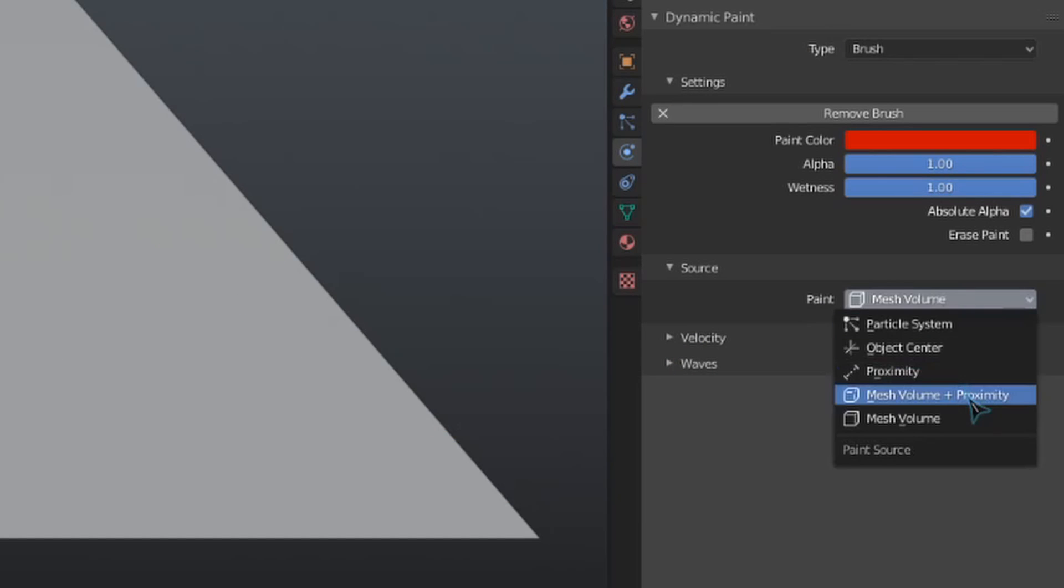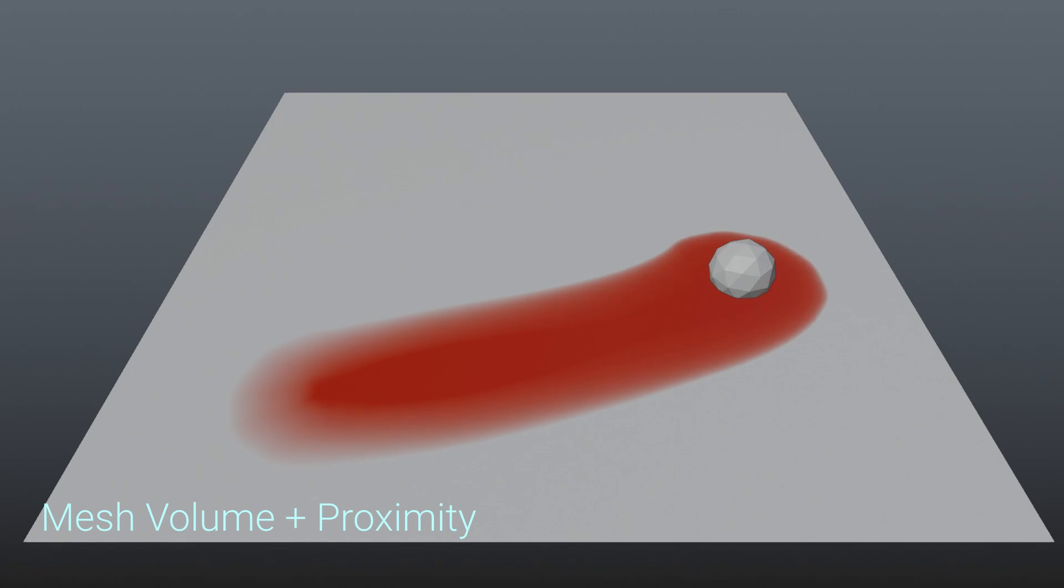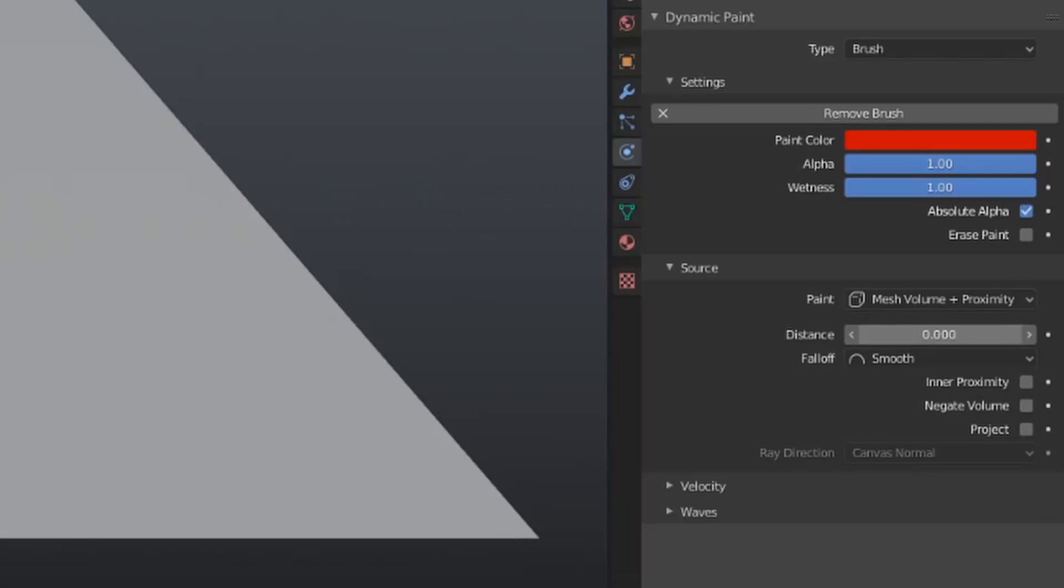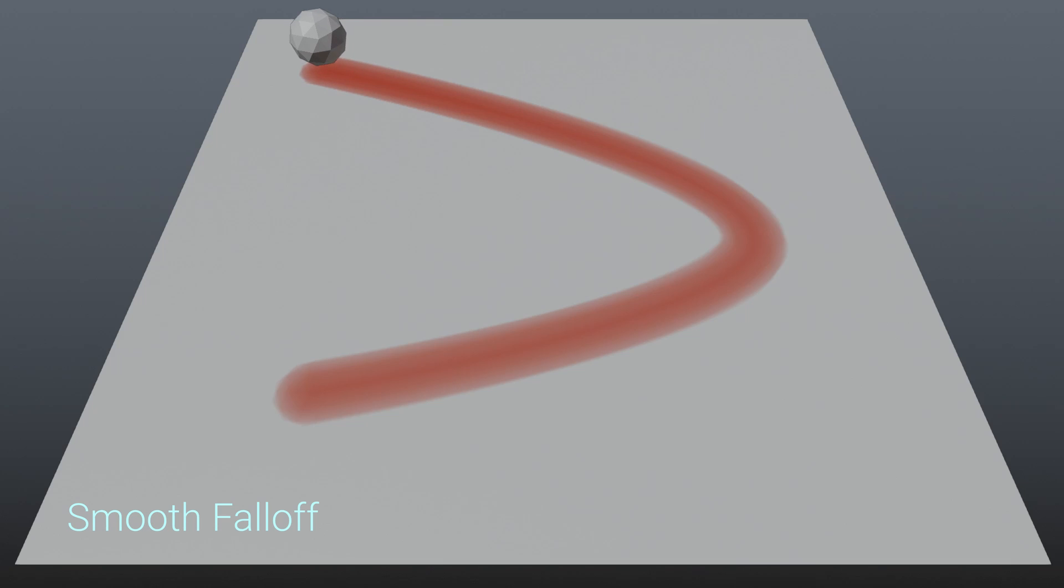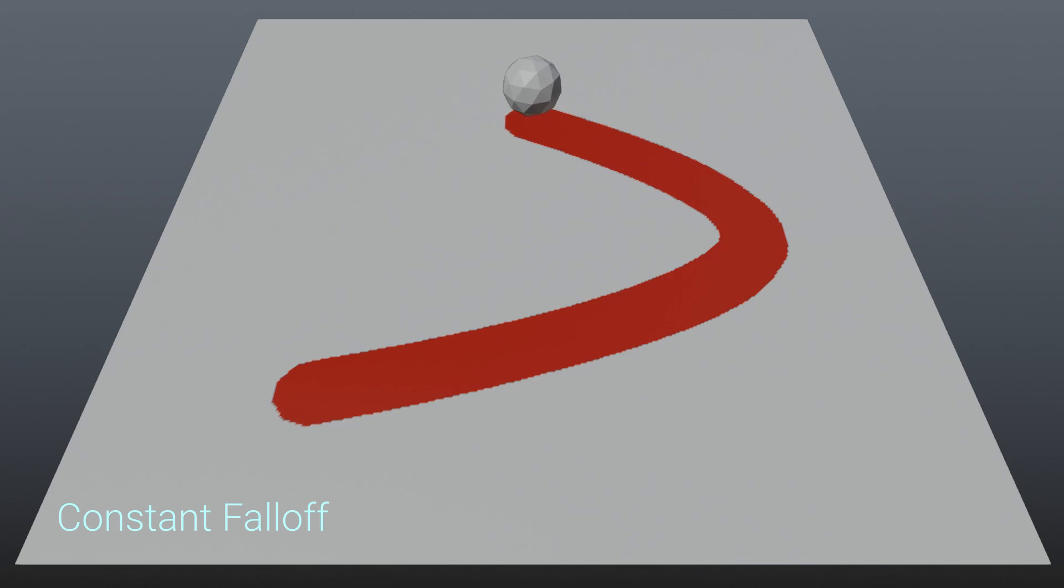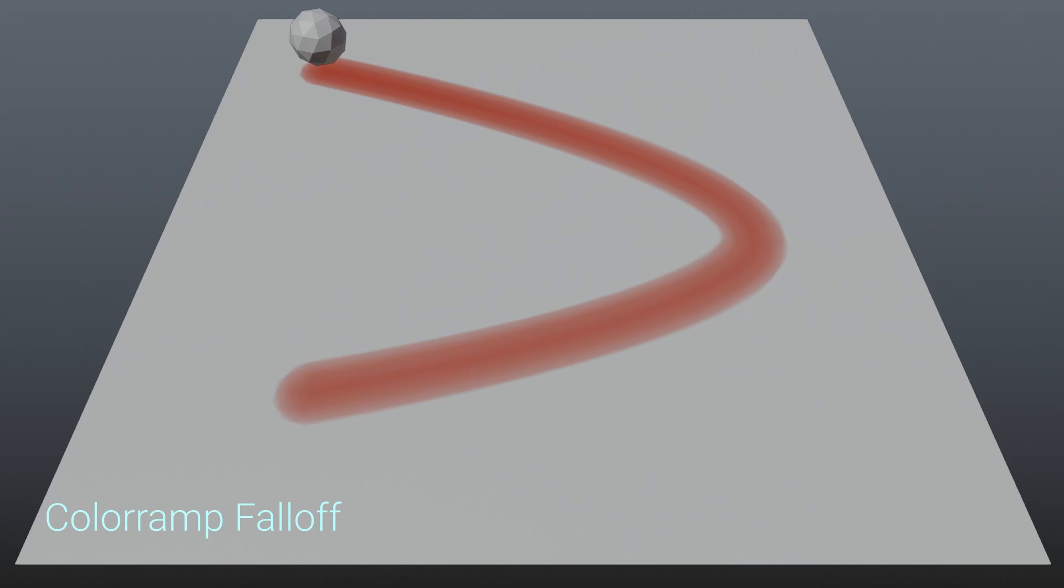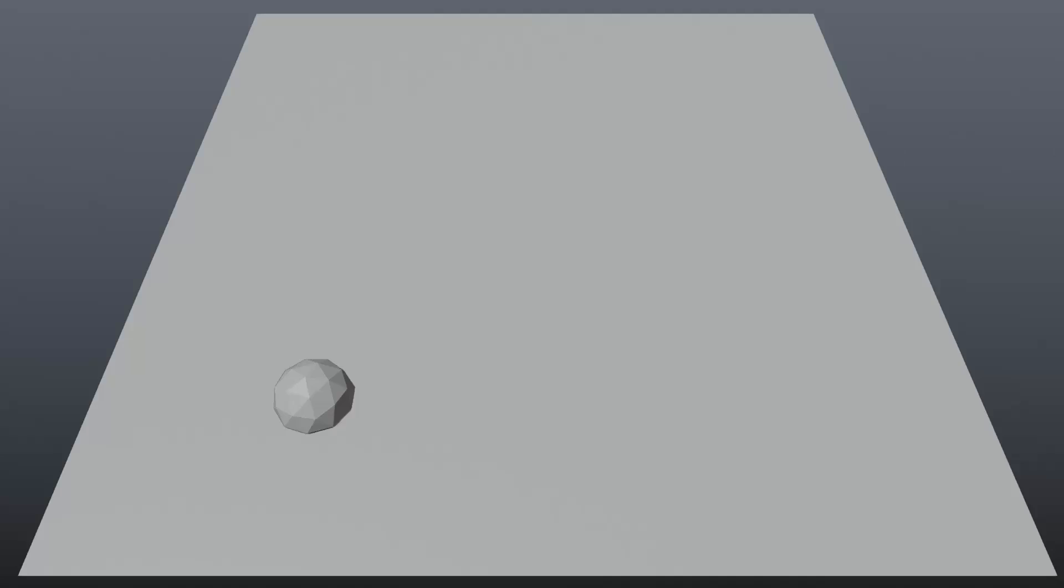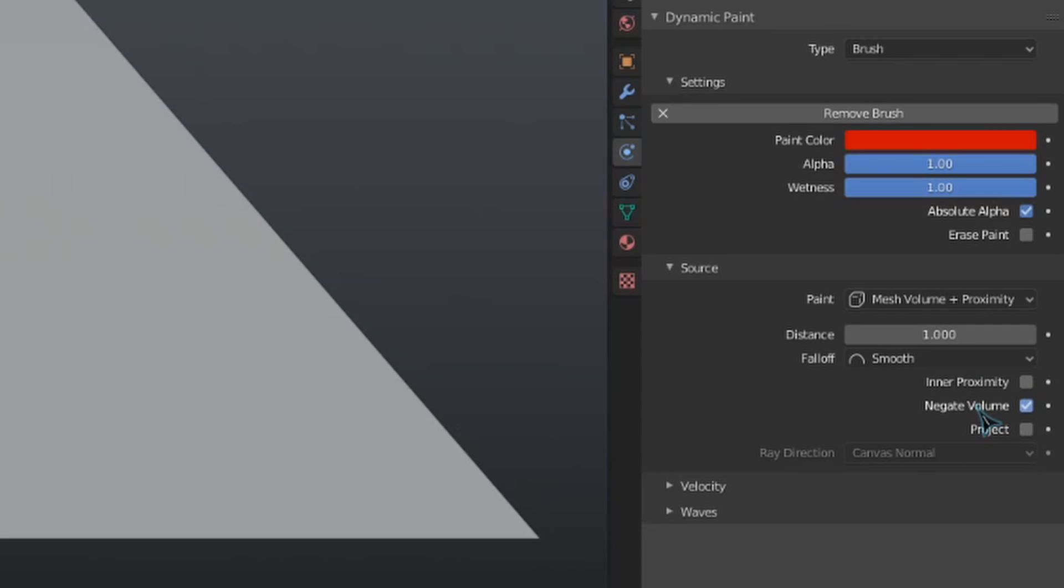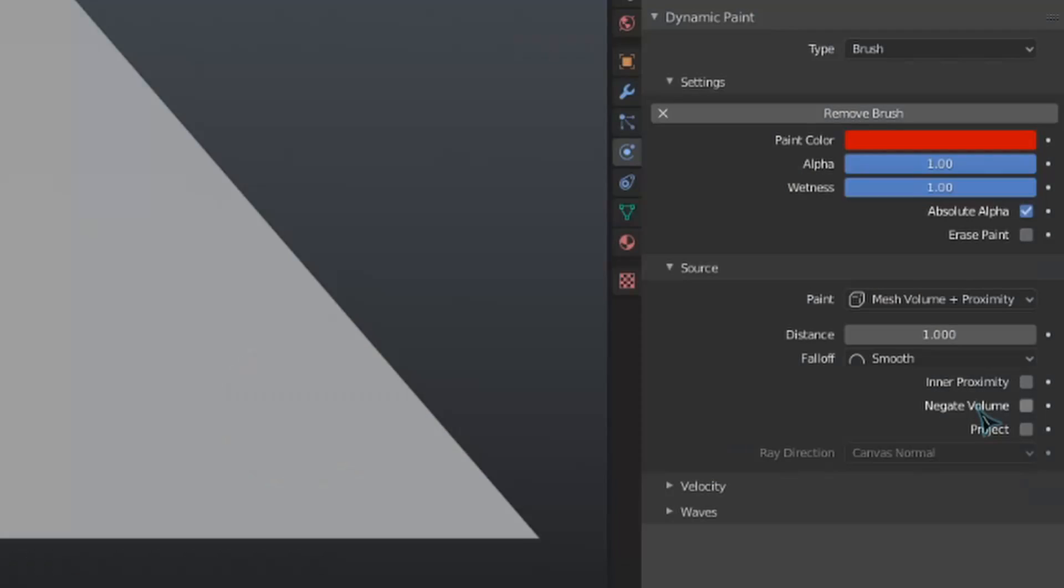Mesh volume plus proximity will paint from the volume of the mesh, as well as its proximity, or distance, to the canvas. We can define the distance that it starts painting from with this distance value. We are given three different ways to define the falloff, or the way the brush interacts with the canvas the further it gets away. A smooth falloff will give us a nice gradient as the brush gets more distant, making the draw size smaller and the strength less noticeable. The constant falloff will give us hard edges and no decreased strength as the brush gets further away. And the color ramp falloff gives us a color ramp that we can add values to and customize as we wish. We are also given a few more settings under the falloff. Inner proximity will make the falloff be applied within the mesh rather than outside of it. Negate volume makes the volume of the mesh be ignored while painting. We can see this if I hide the icosphere at the beginning of the animation.